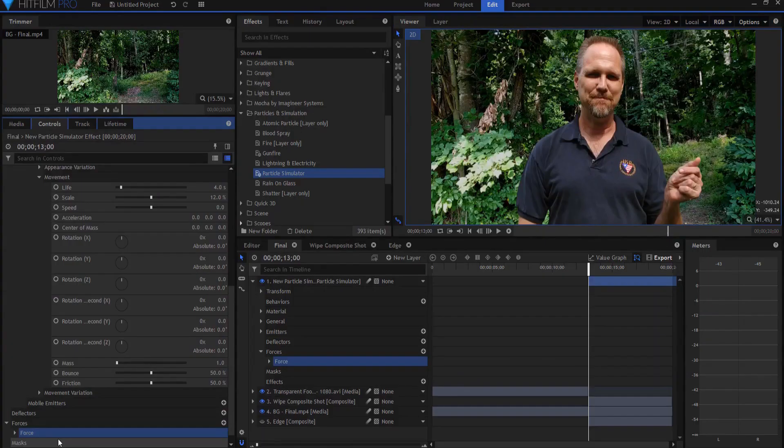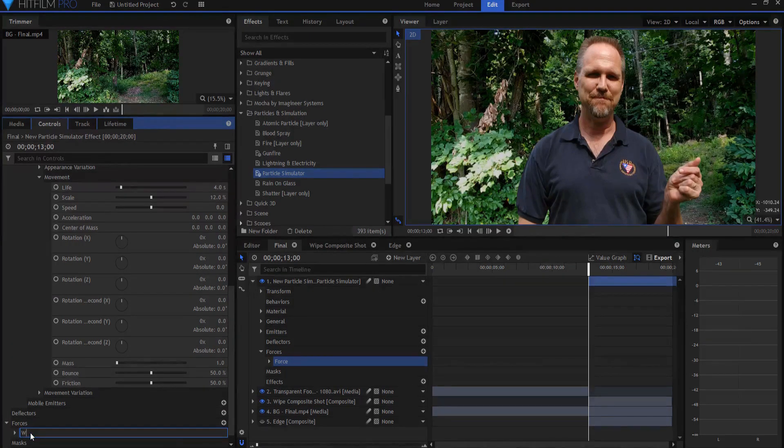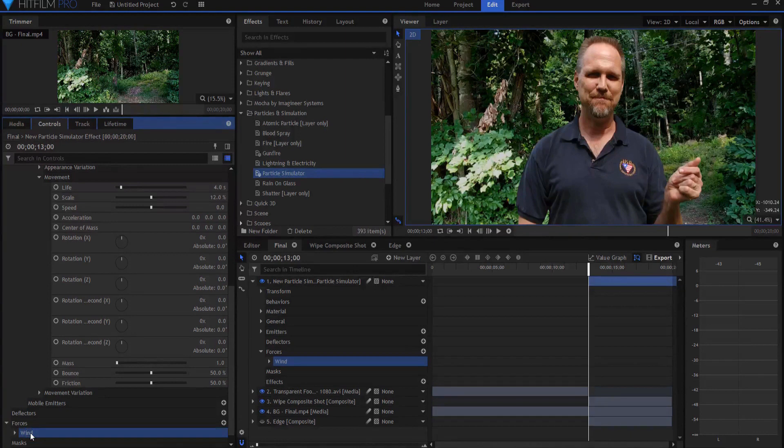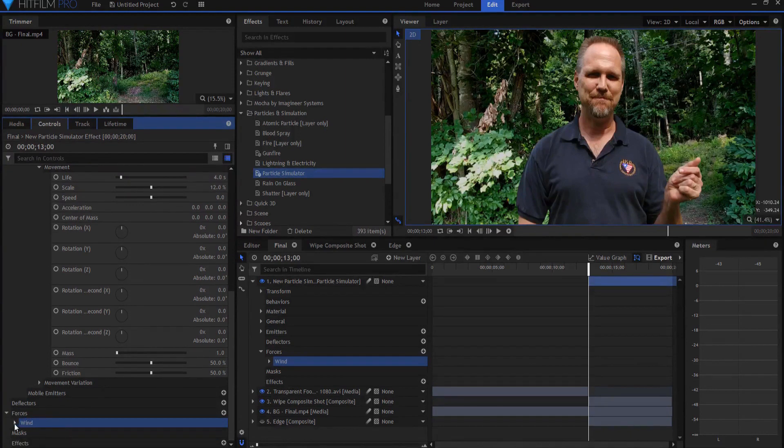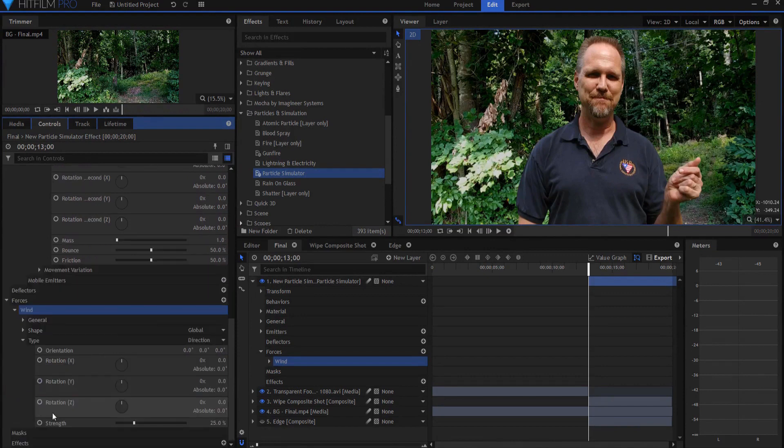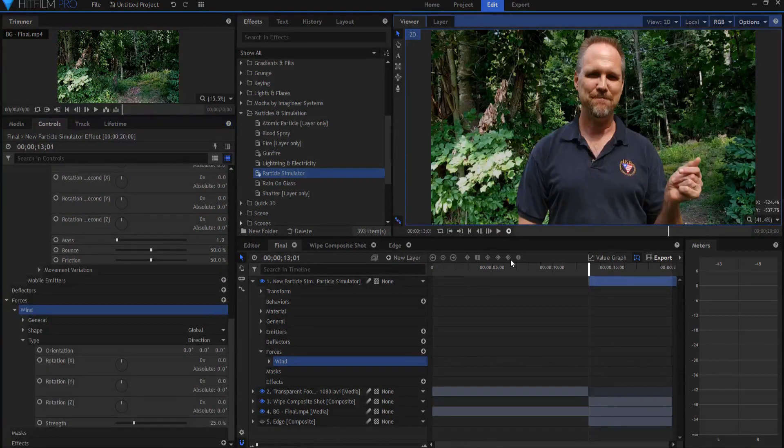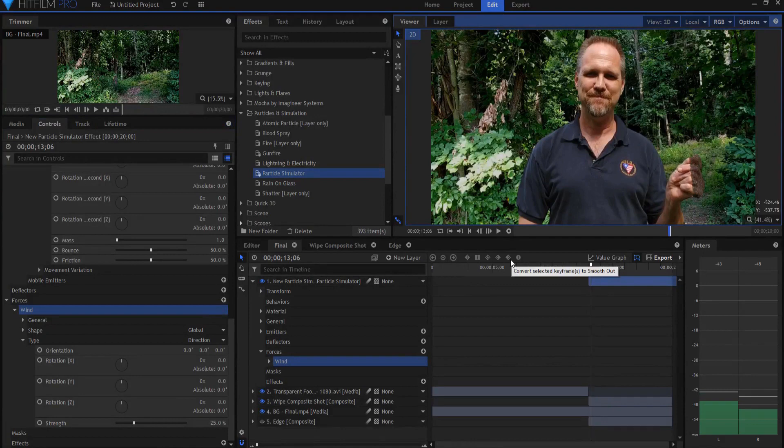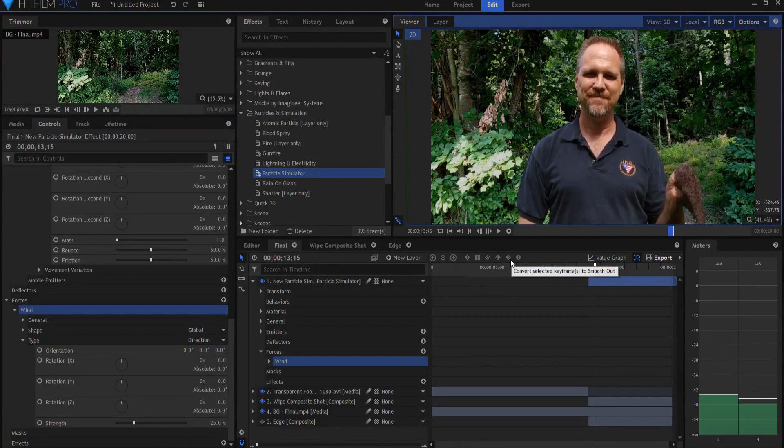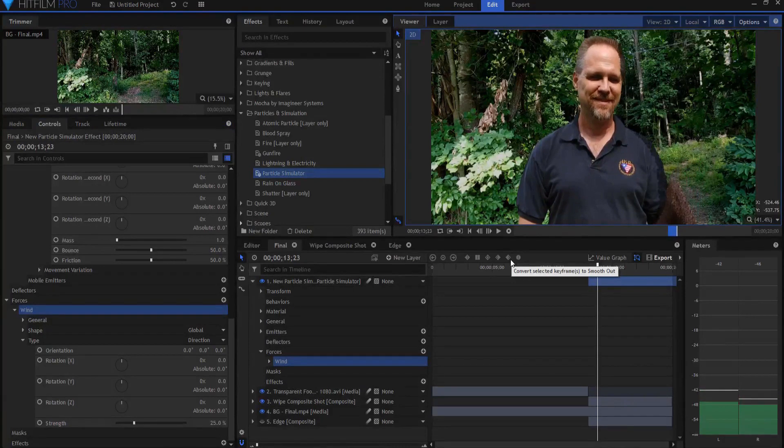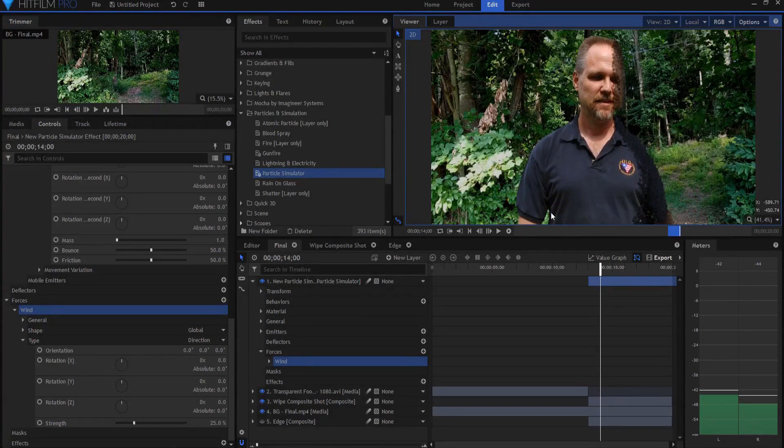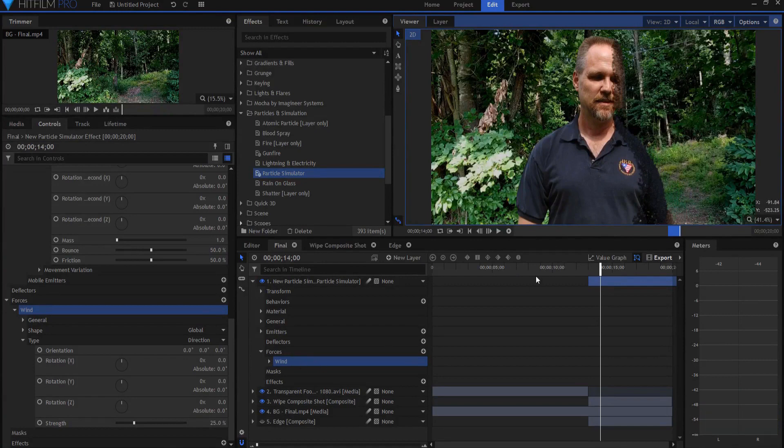Now by definition, or by default, a force is a directional force, and it's straight down at 25%. So it's like gravity. If I play this, you can see right away that it's sort of like a melting sand effect here. If that's sort of what you're looking for, then hey, that's going to really work well for you. We don't want it to be a melting sand effect, we want it to sort of float away.